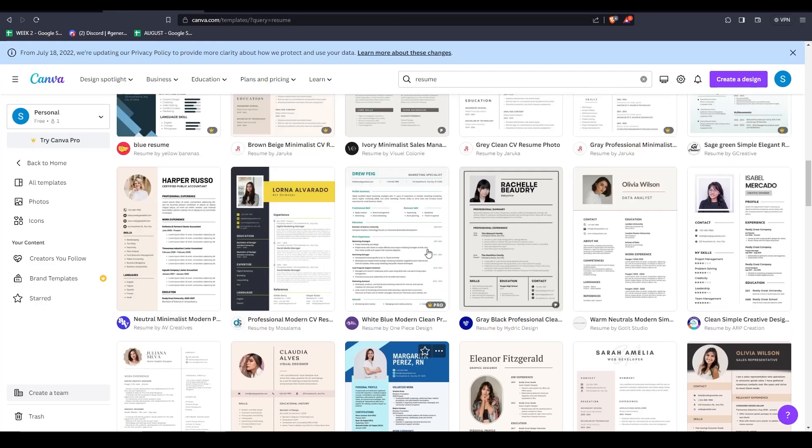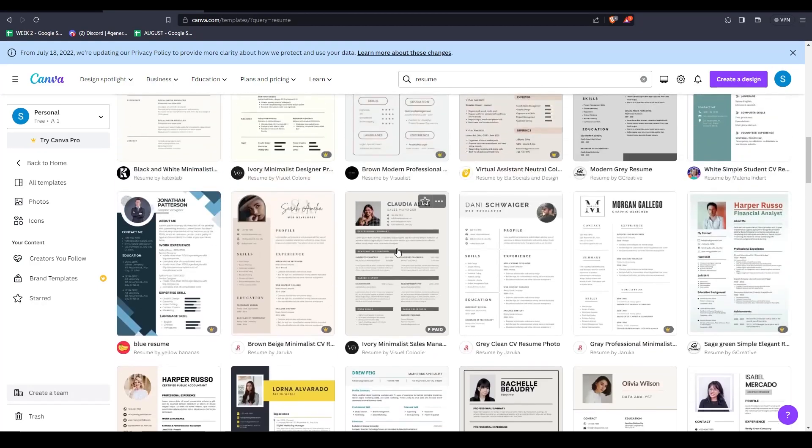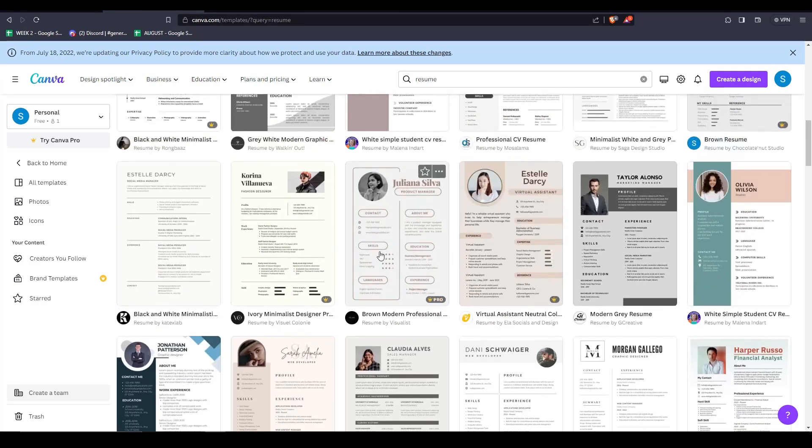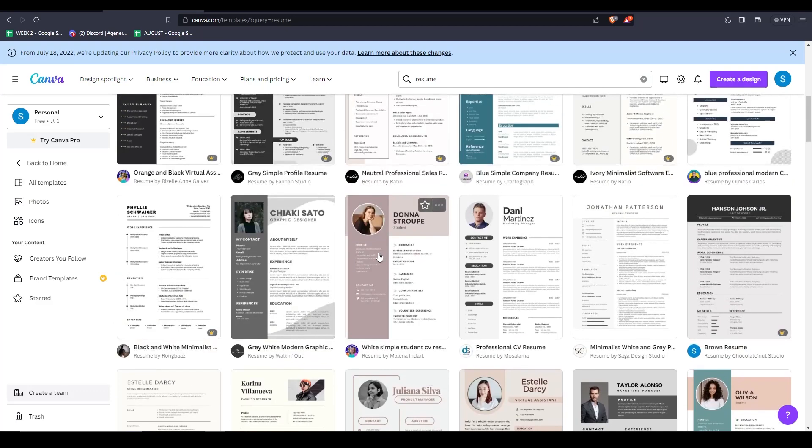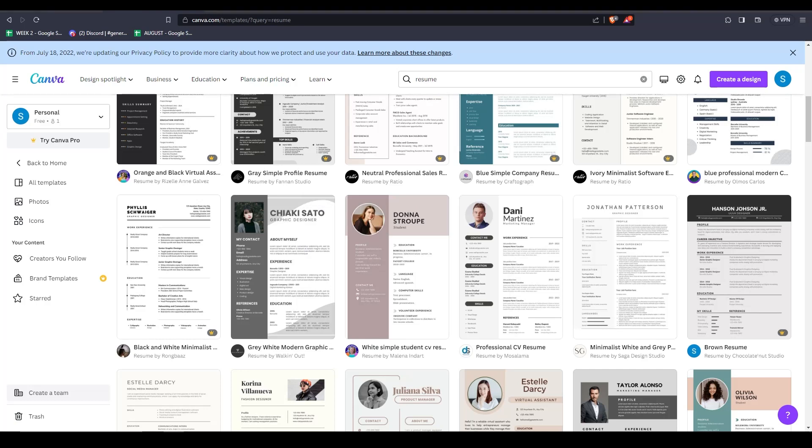You'll notice that most of these are actually free to use, although some of these ones have a Canva Pro subscription logo on the bottom right hand corner. To access these premium templates, you will need a Canva Pro subscription in order to use those.